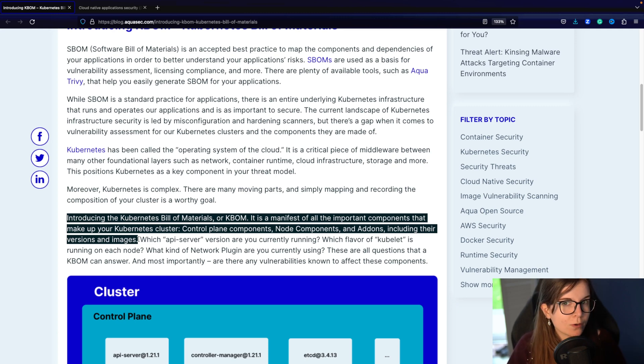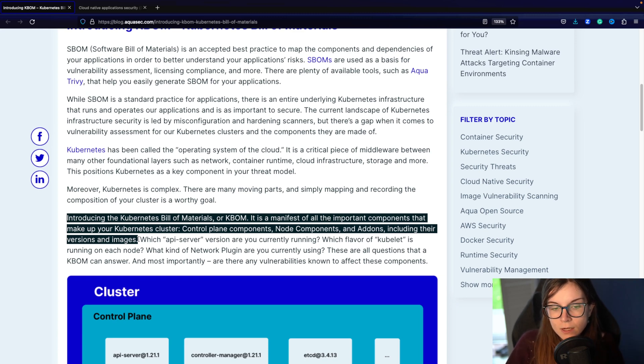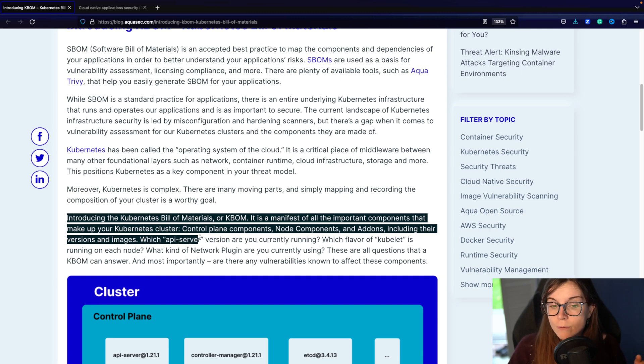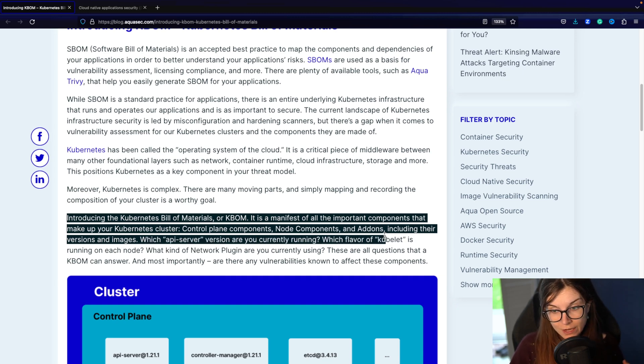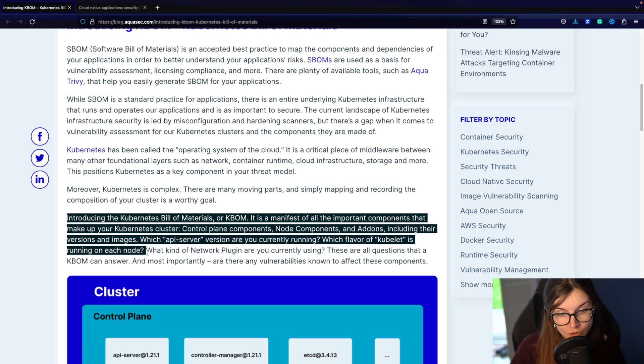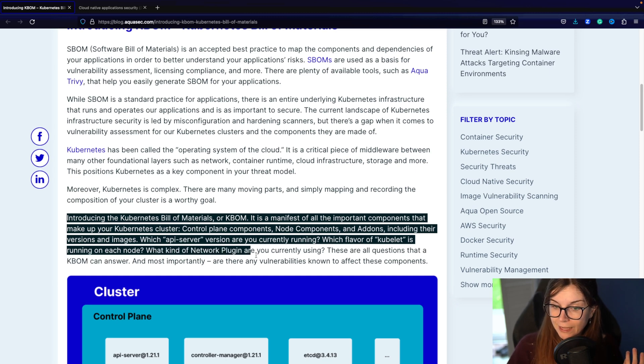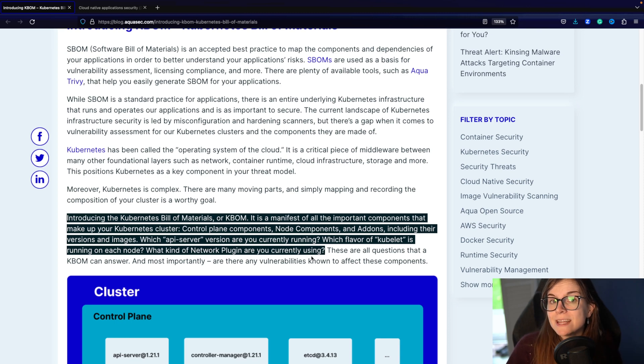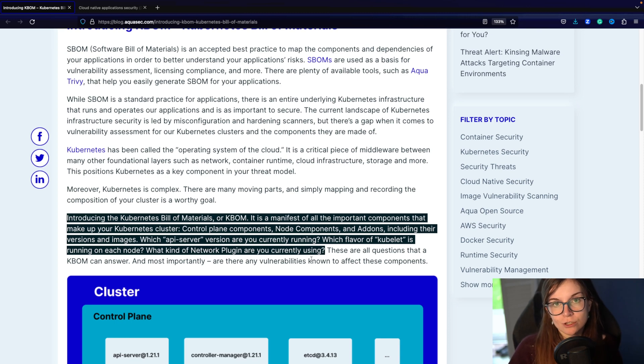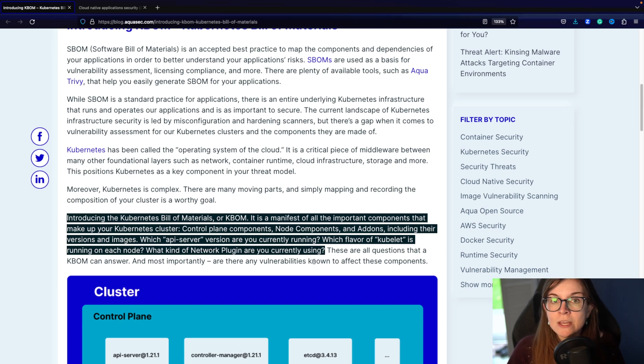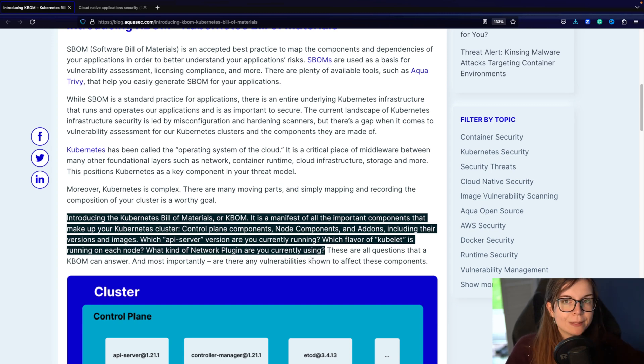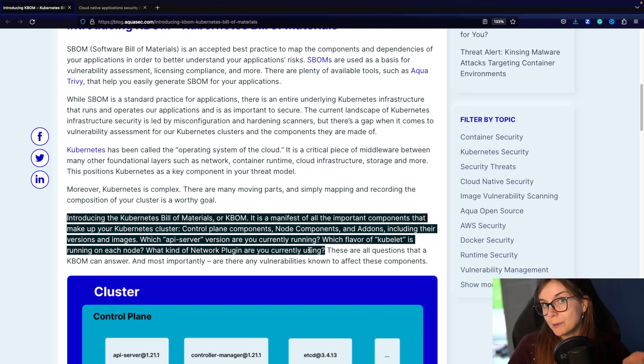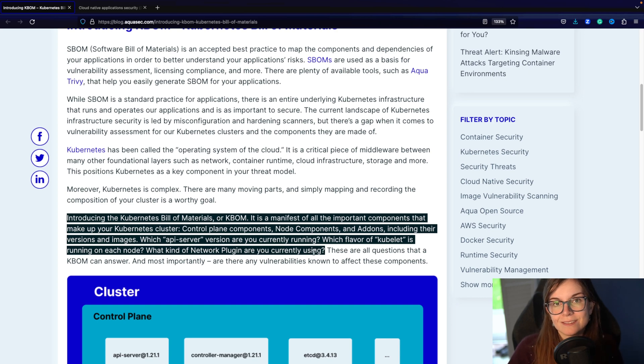So with a KBOM, you can answer questions such as which API server version are you currently running? Which flavor of kubelet is running on each node? What kind of network plugin are you currently using? Now this information informs you on the state of your Kubernetes infrastructure, and it's specifically important to your security team, to your infrastructure team, to see the development of your Kubernetes cluster over time and maybe to really see when you should really upgrade the Kubernetes version that you're using.